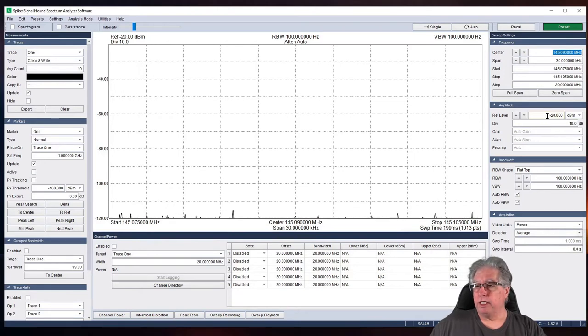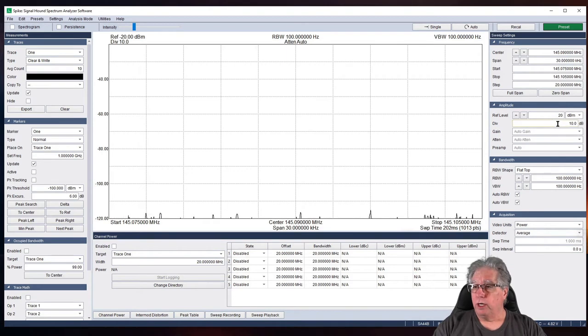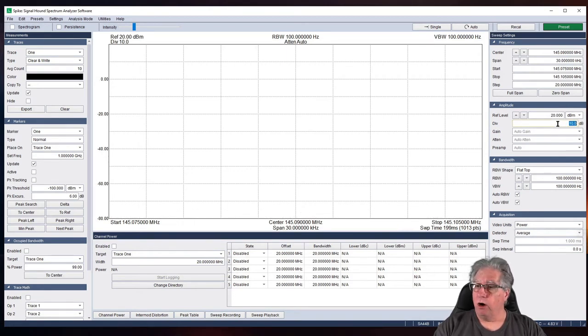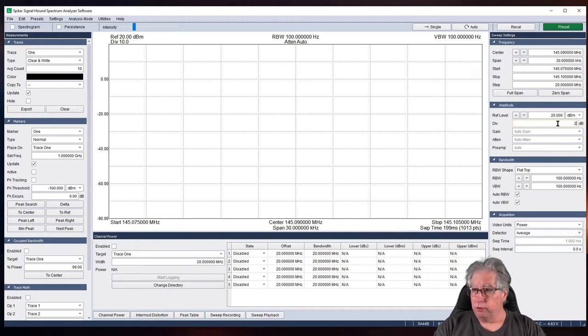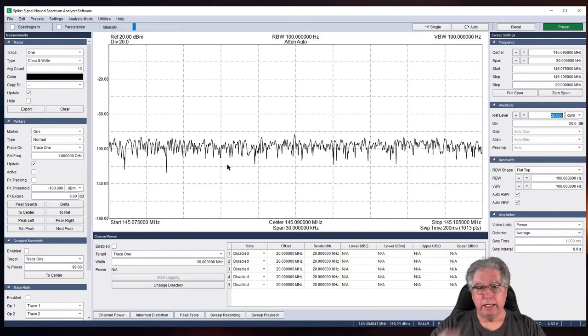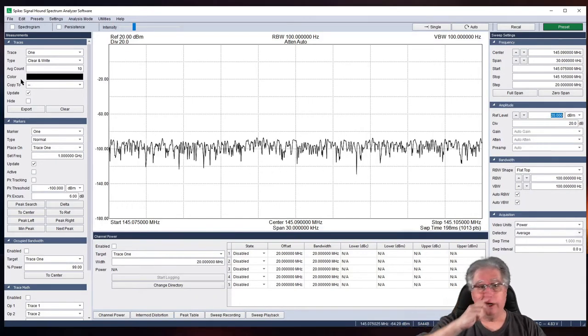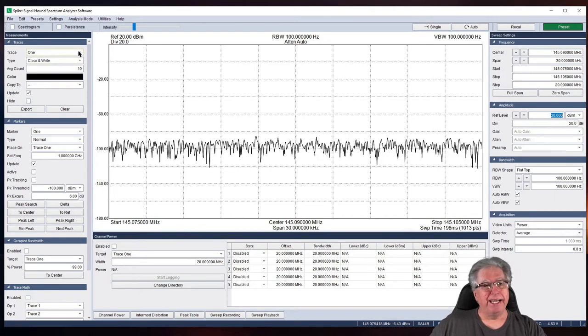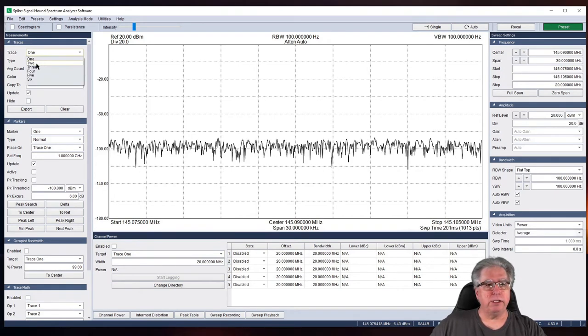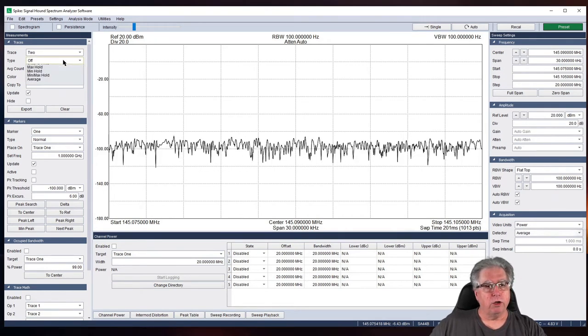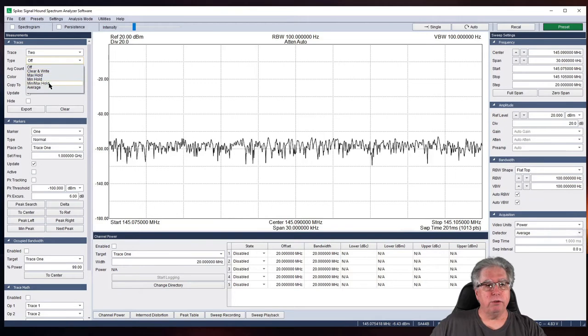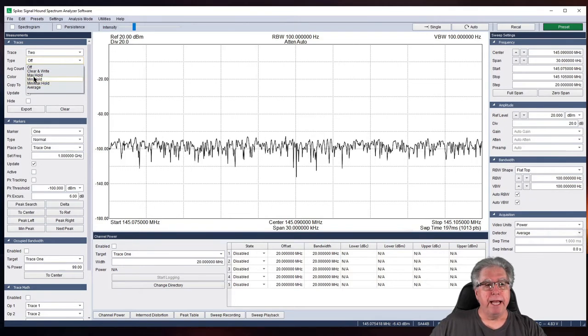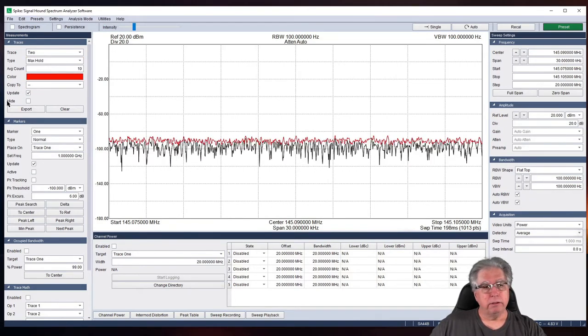And I'm going to set my span, oh, let's go 30 kilohertz. There we go. So, that right there. Okay, now, let's change our reference to 20 dB. And we'll change our divisions to 20 dB.